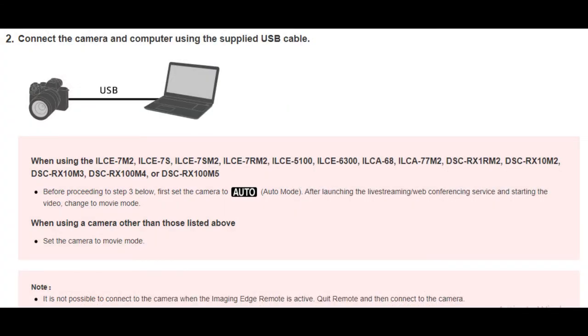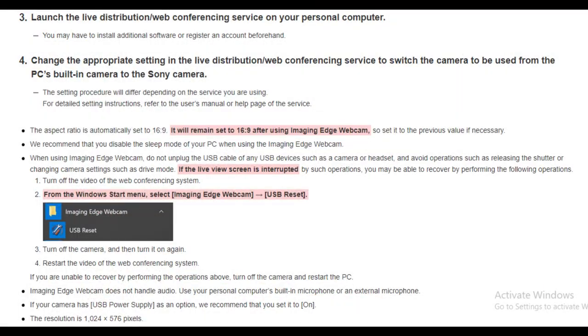Step 2: connect the camera and computer using the supplied USB cable. For the Sony ZV-1, set the camera to movie mode.